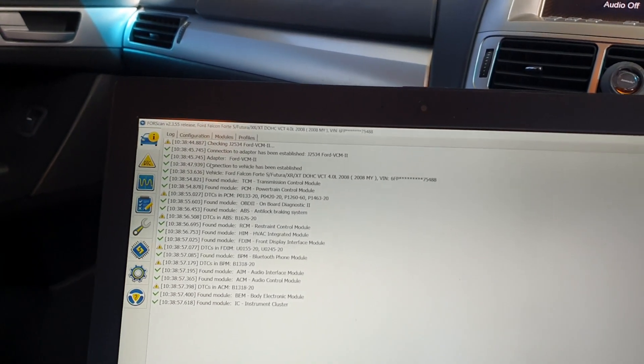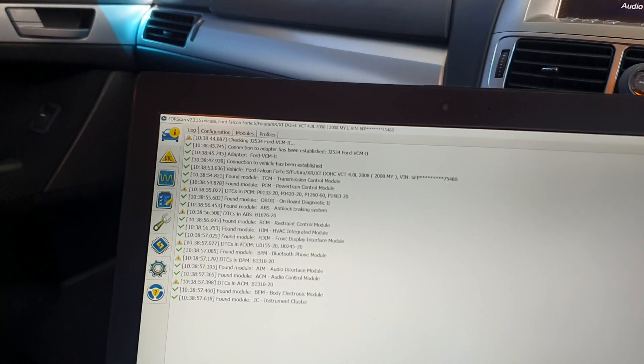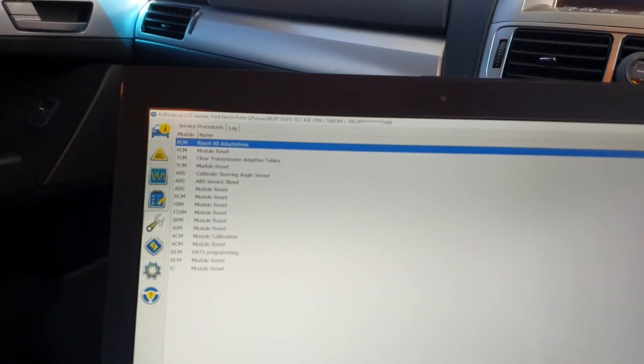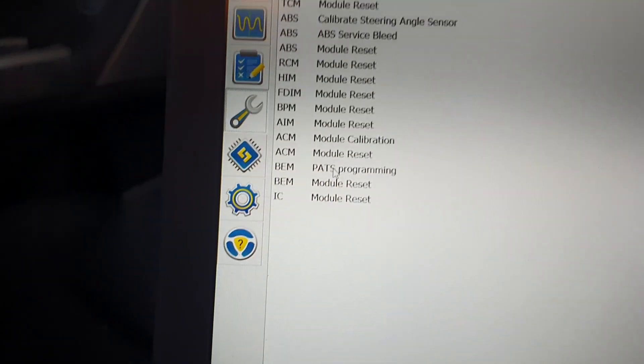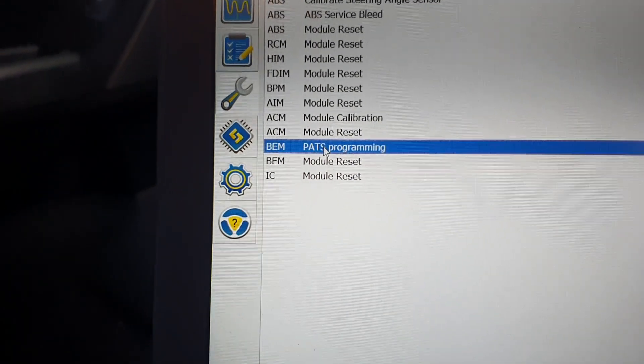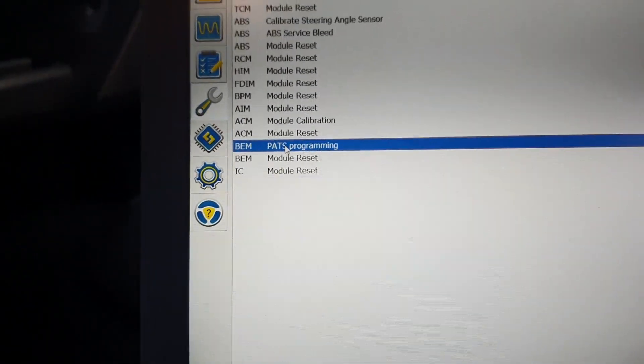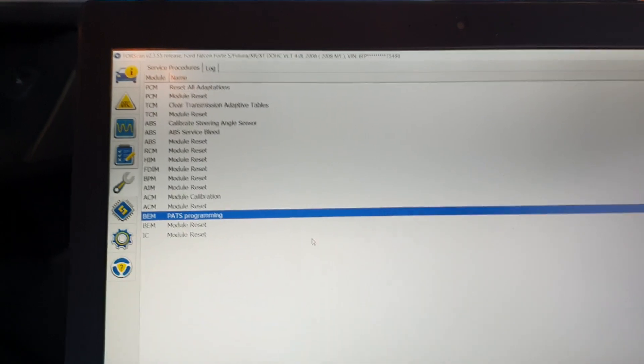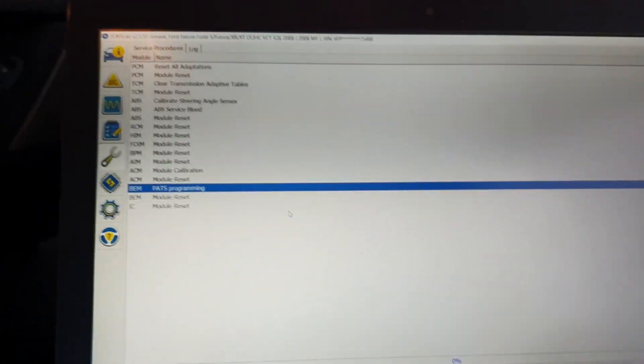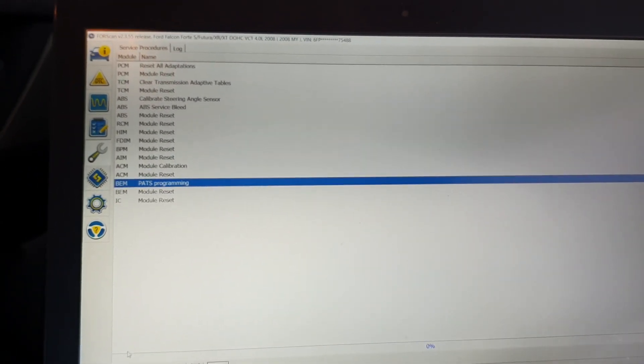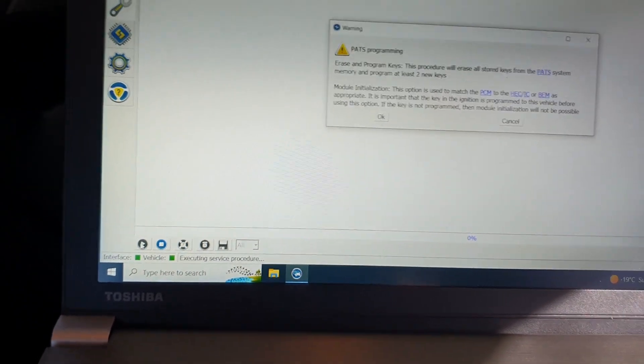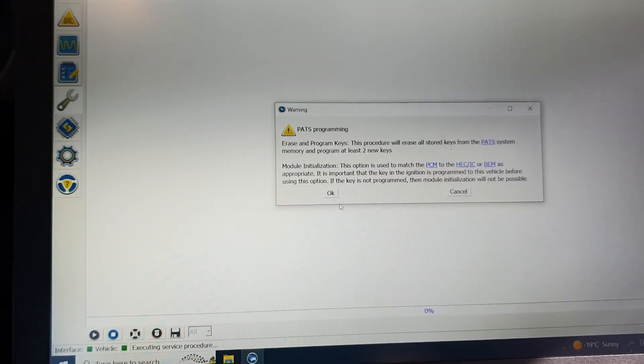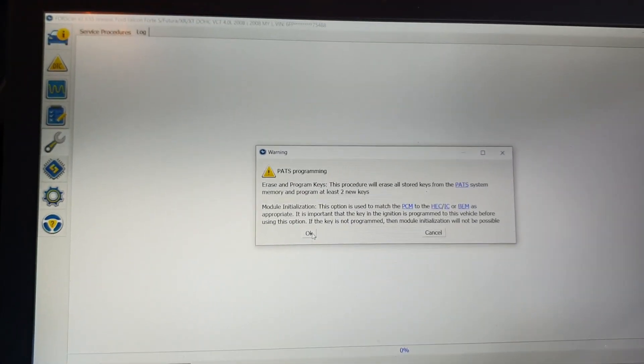Now you need to go into service functions and you need to go into VM, that's programming. Open that up and click on the little run down the bottom. This will tell you what you need: you need two keys, blah blah blah.